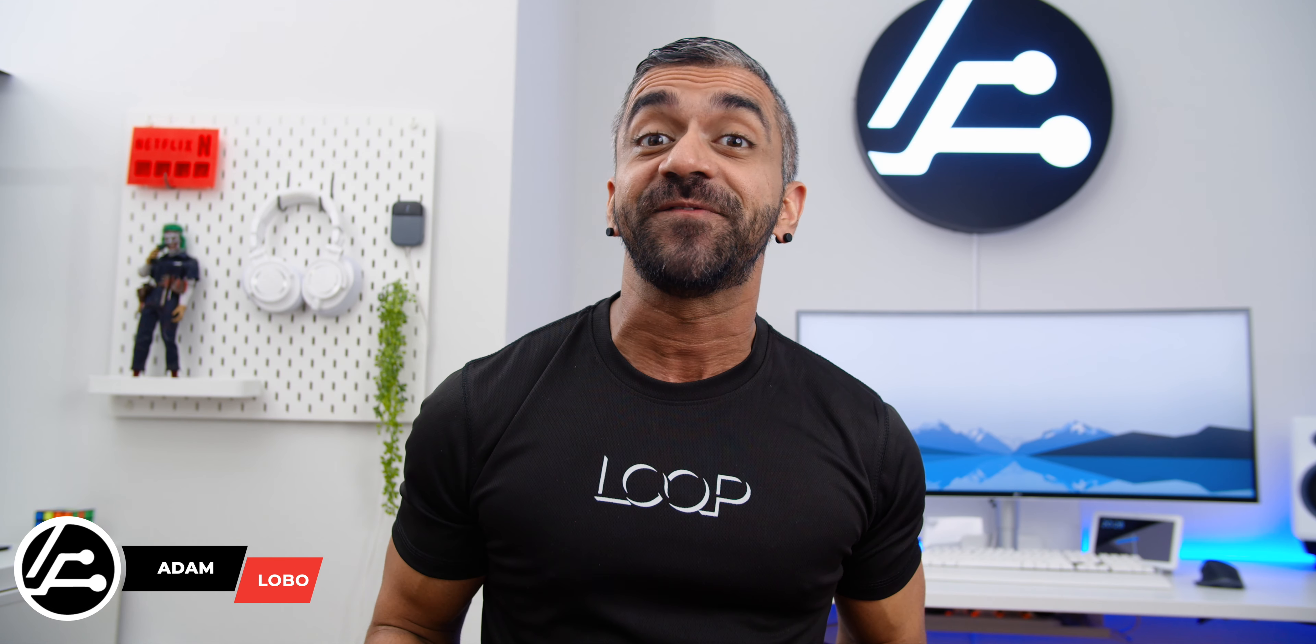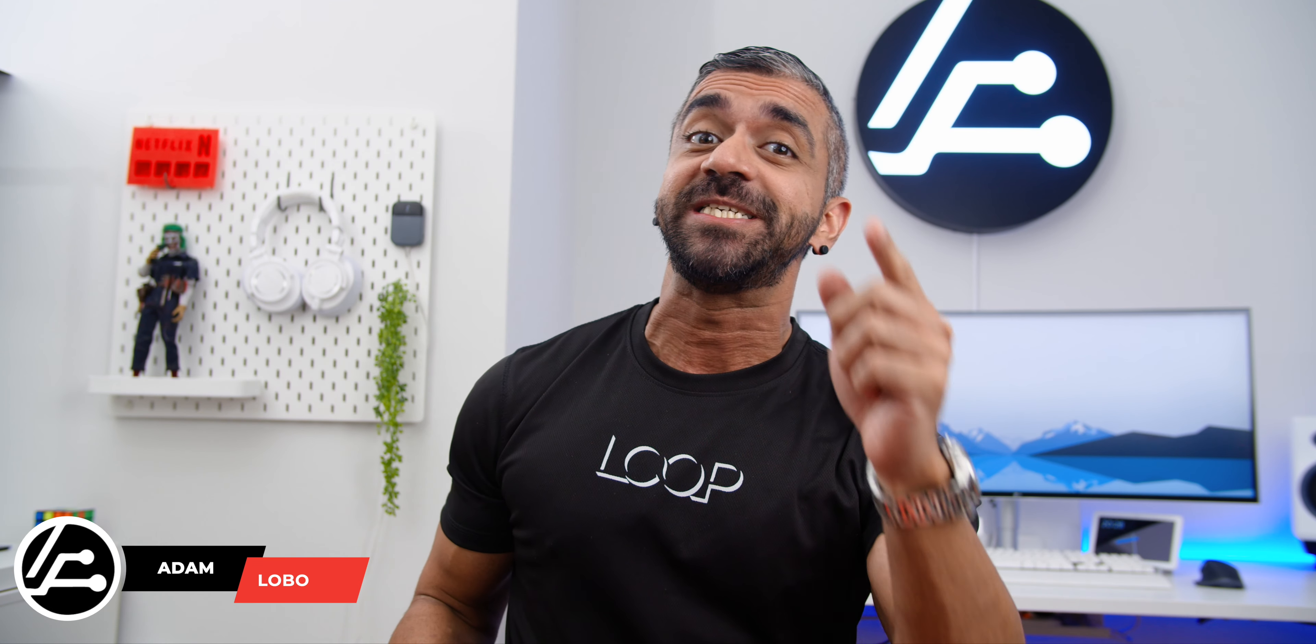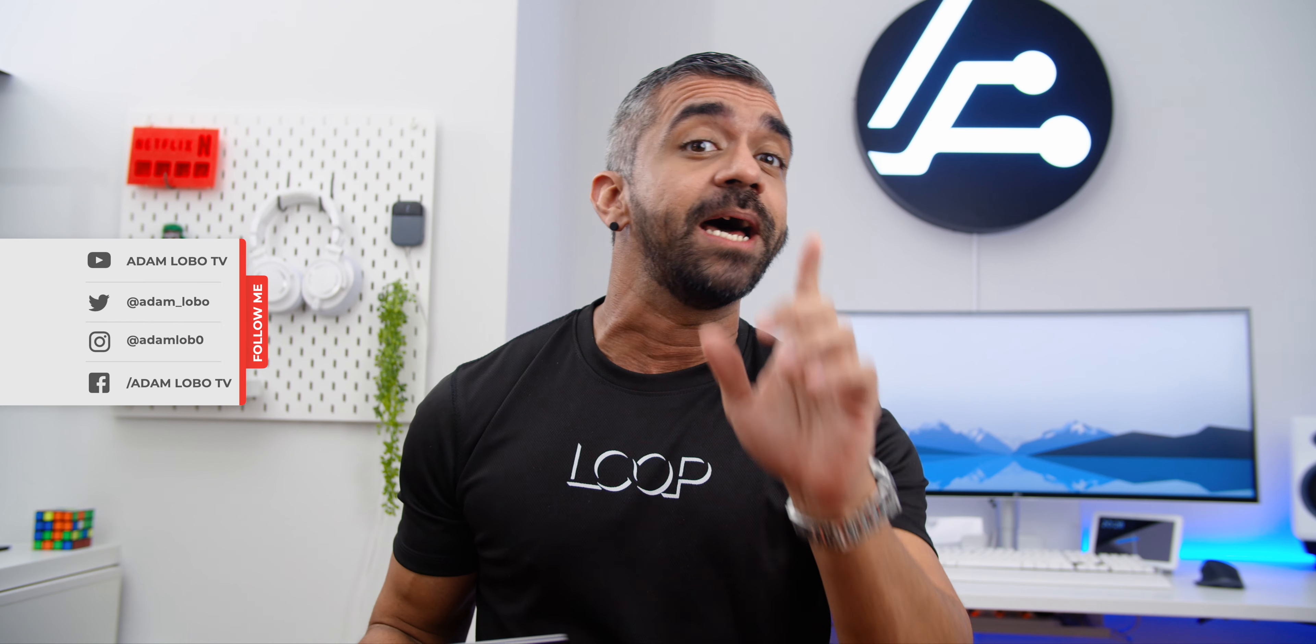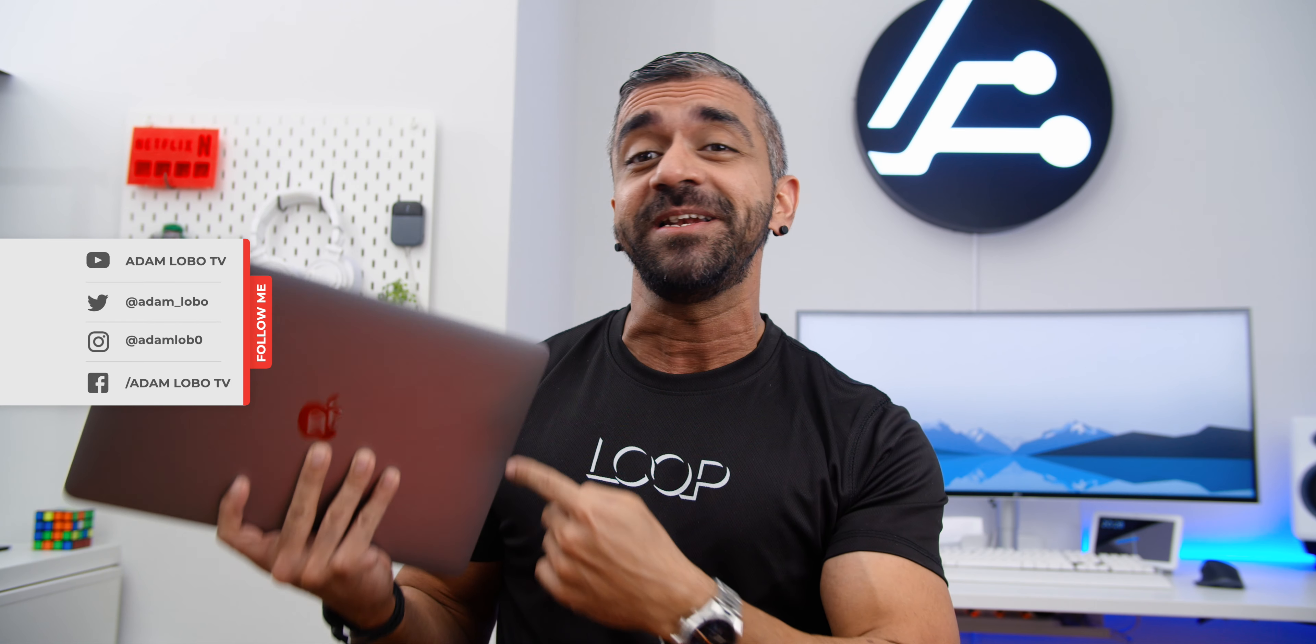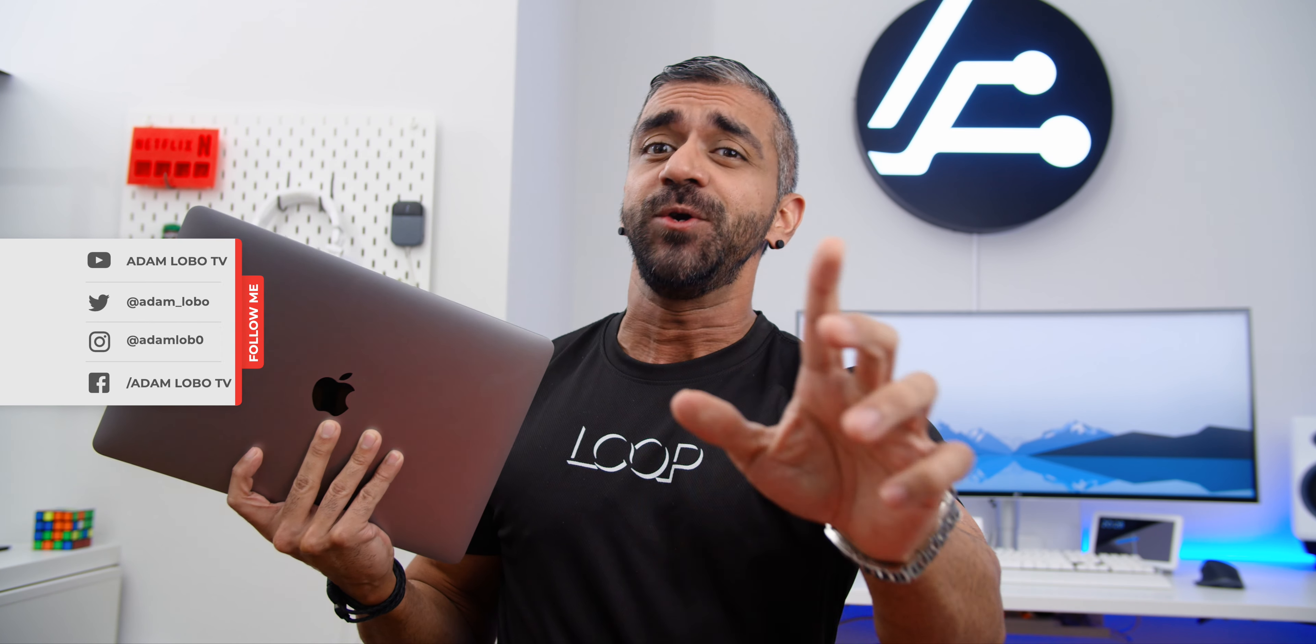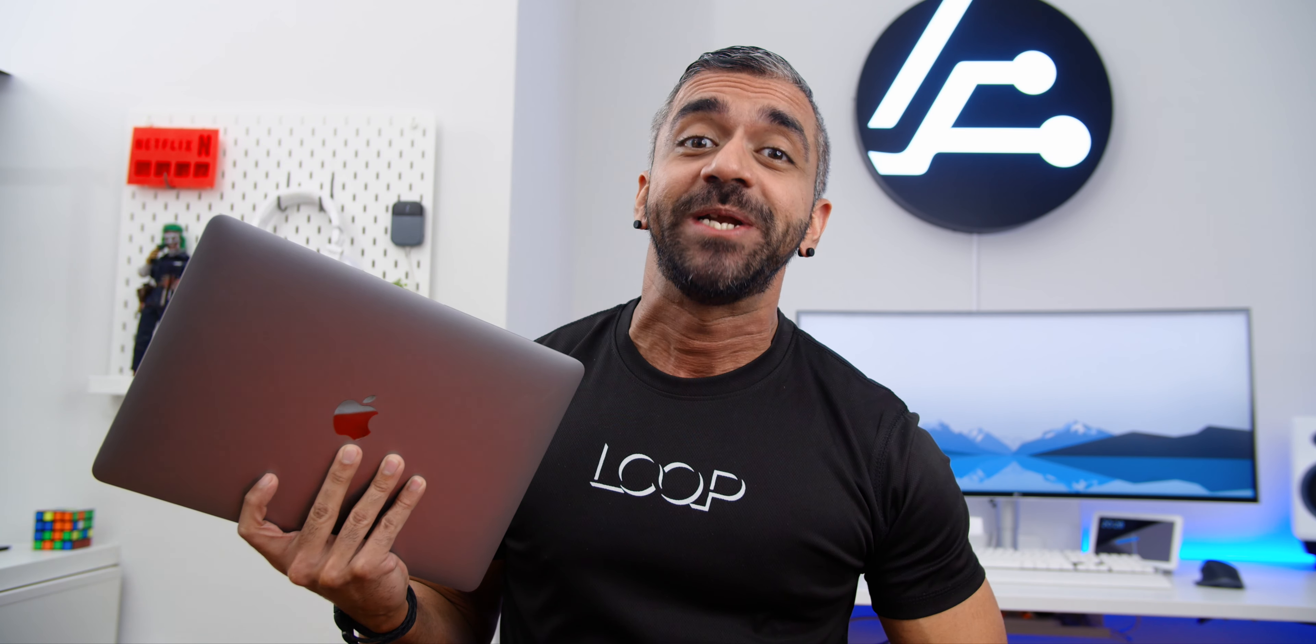Hey what's up guys, Adam Lobo here from Adam Lobo TV and in this video I will share with you guys my unboxing and the first impressions of the new MacBook Air 2020. So let's check it out!